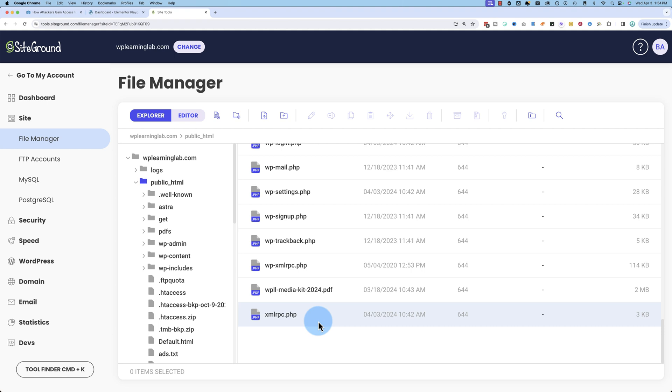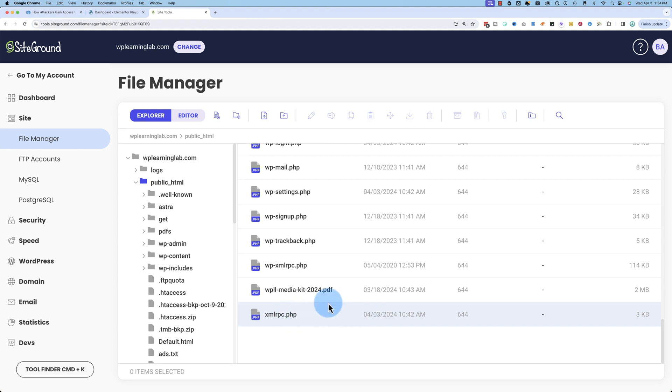Ever since WordPress 4.4, this file is not needed. But WordPress wants to stay backwards compatible, so it keeps it here, because some sites can't be updated past 4.4. They want to keep this file intact and ensure backwards compatibility.